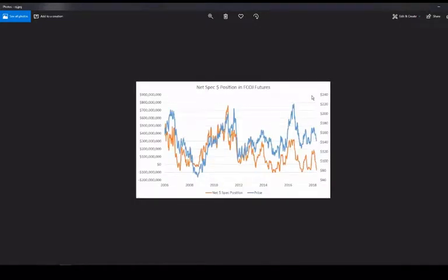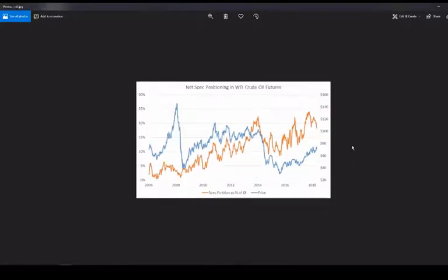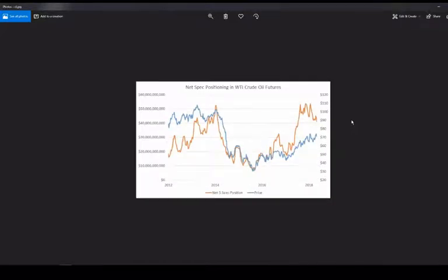We can look at OJ too. I know it's a very illiquid contract and probably very few people trade it, but spec positioning in OJ is near a 12-year extreme, and that historically has not worked out well ever. Then we've got WTI — spec long positions are coming in, not super quickly but definitely so. We saw highs of net longs of about 53 billion and now we're right at 41-42 billion. It's a little less extreme than it was, but still quite elevated.